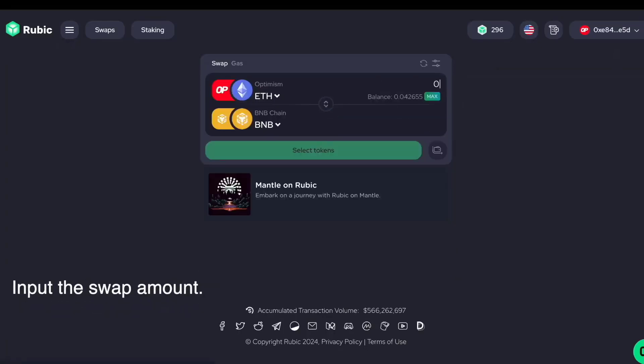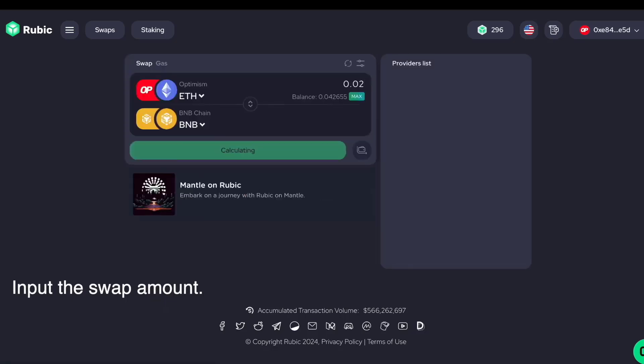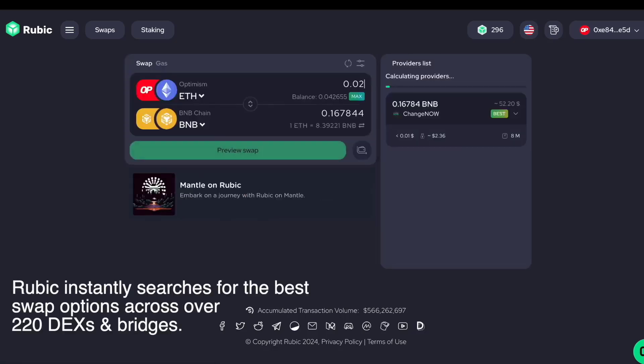Input the swap amount. Rubik instantly searches for the best swap options across over 220 DEX and bridges.